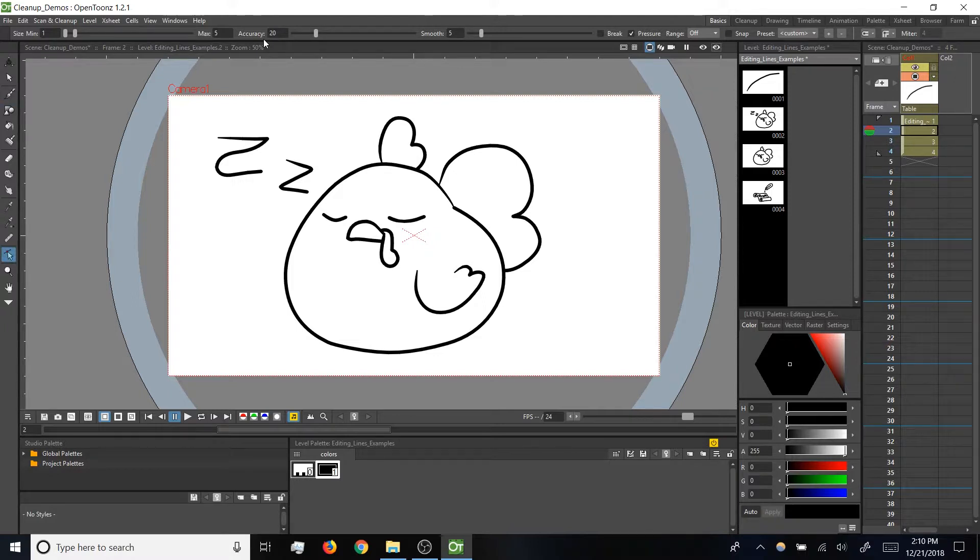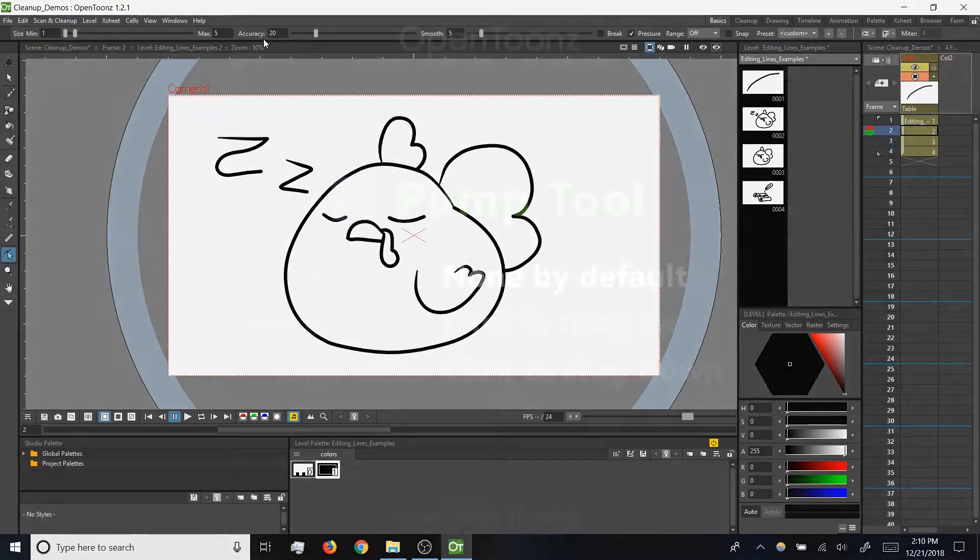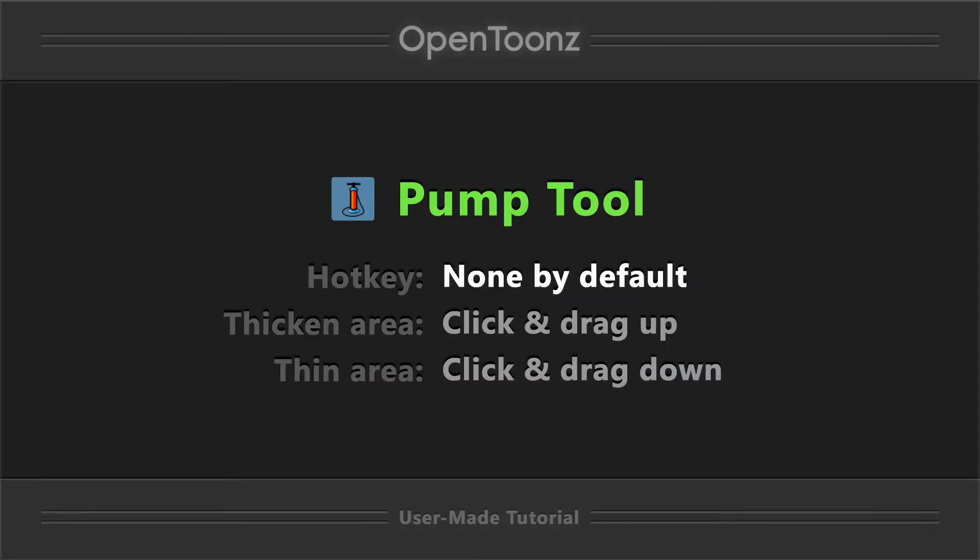So the control point editor is great for changing a line's path. Now let's say we want to change the thickness for just part of a line. For that we'll use the pump tool.